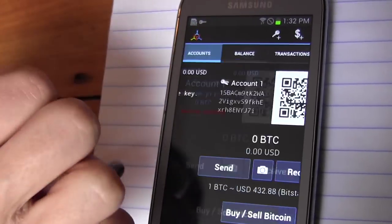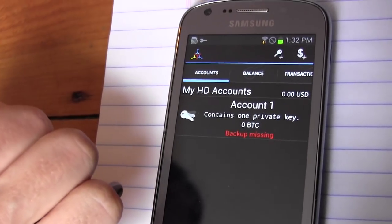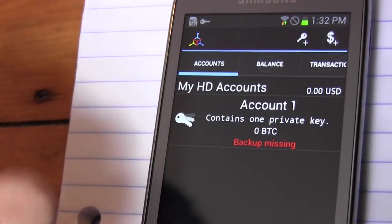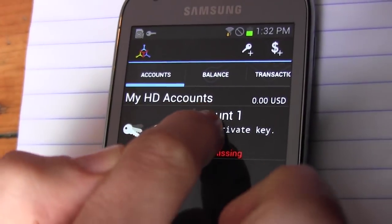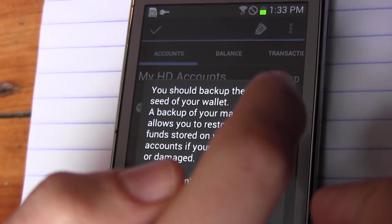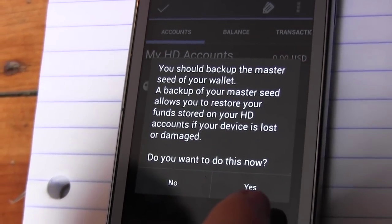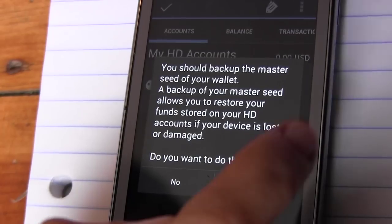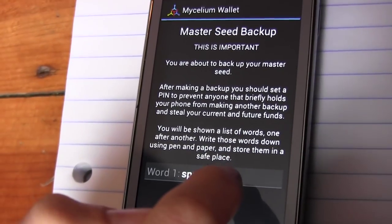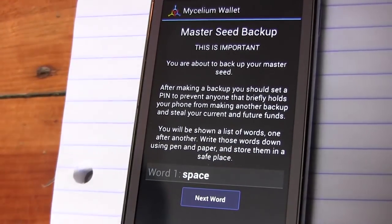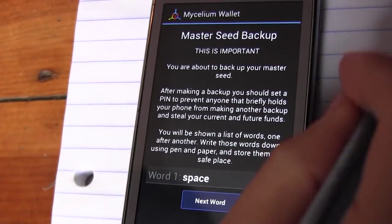We're now going to make a backup of your wallet. You'll see that Account 1 says Missing Backup. Tap it and tell it you want to make a backup. It will now give you 12 words, one at a time, and you should write them down. You'll then re-enter these words, which will verify that your backup is accurate.